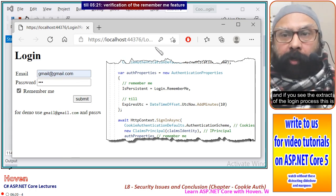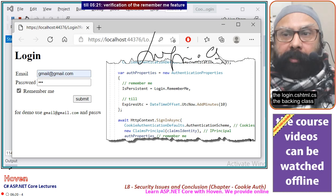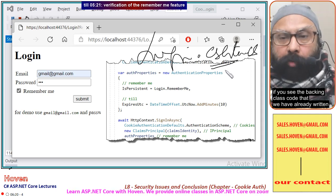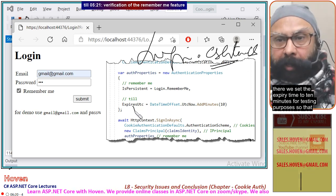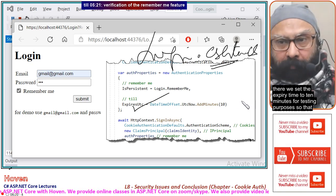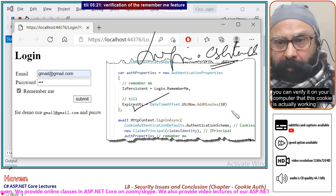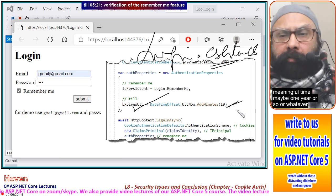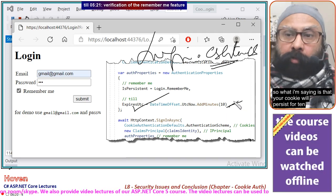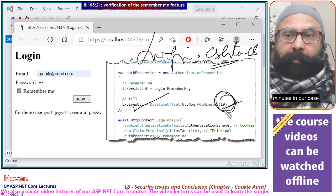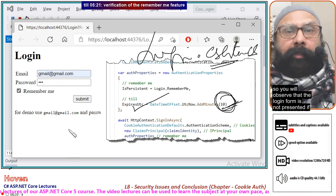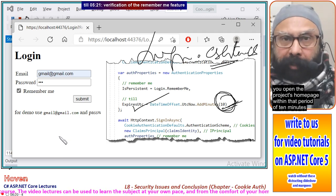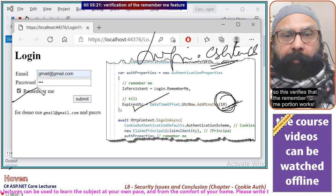If you see the extract of the login process — this is the login.cshtml.cs backing class — you can see the code we have already written. There we set the expiry time to 10 minutes for testing purposes, so that you can verify on your computer that this cookie is actually working. In production this would typically be set to a more meaningful duration, perhaps one year. So the cookie will persist for 10 minutes in our case, and the login form will not be presented if you open the project's home page within that period — verifying that the remember me feature works.